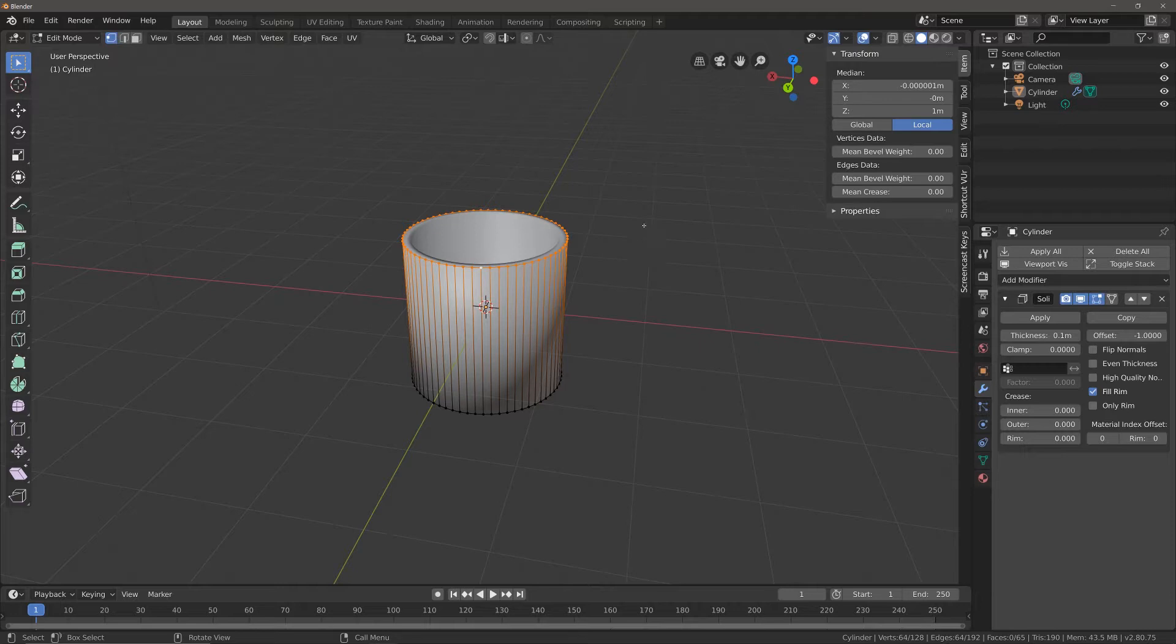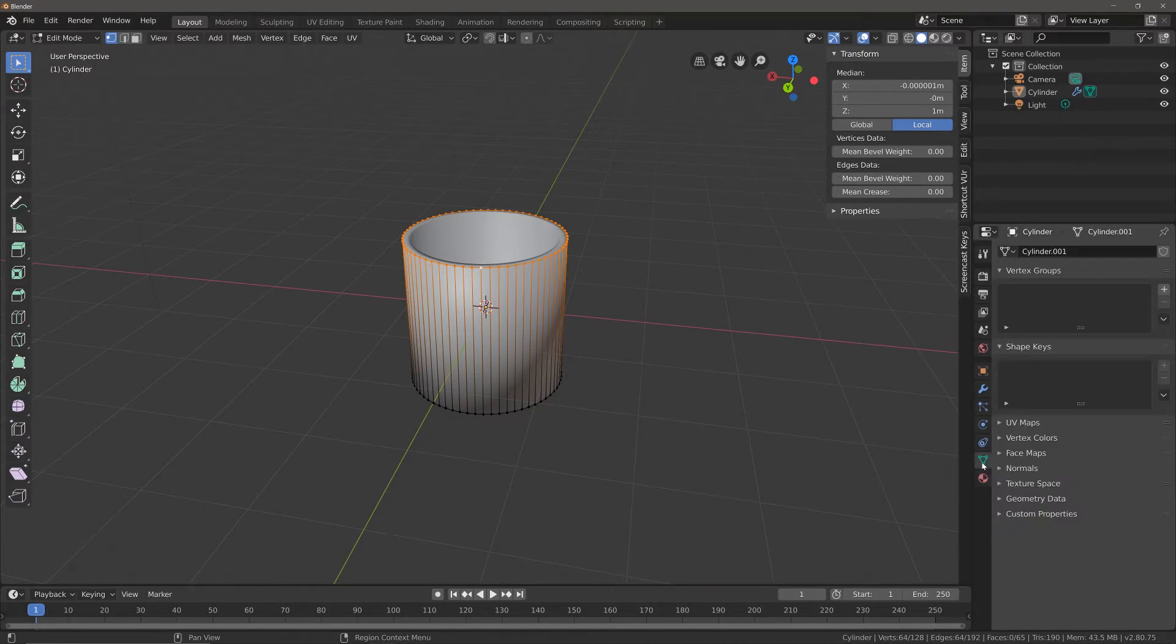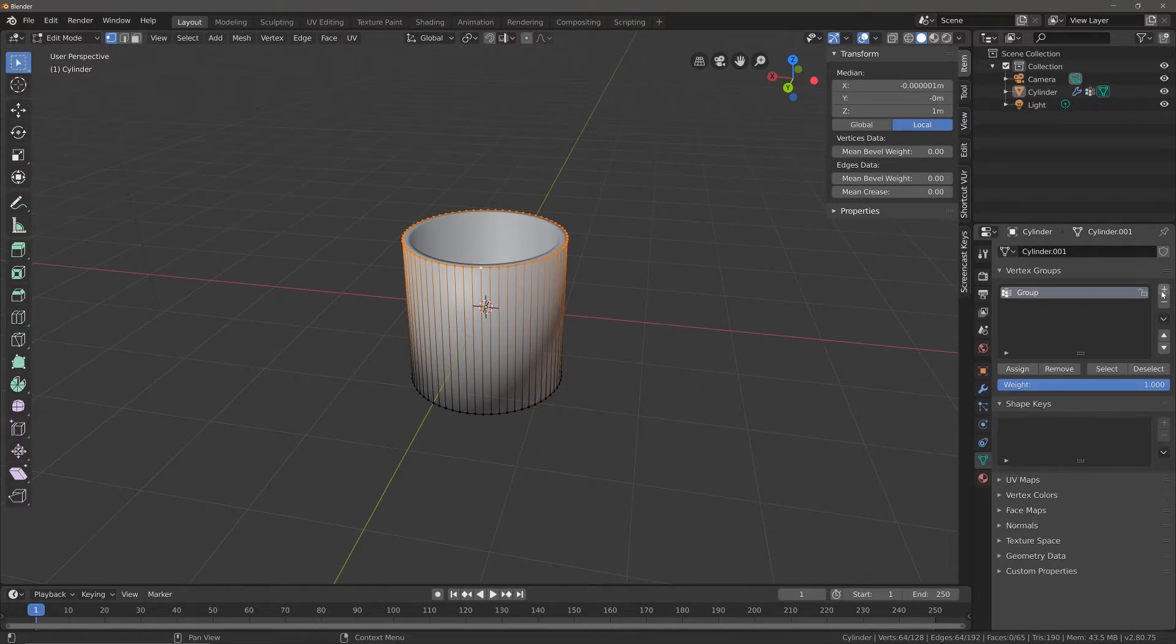I'm going to come to where it says vertex groups and click on this plus button. Now I can name this vertex group anything I want.